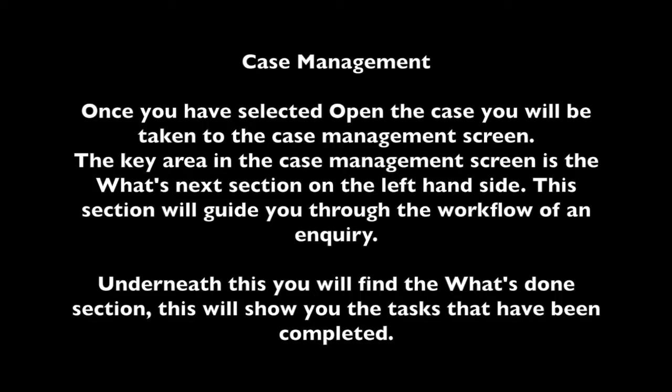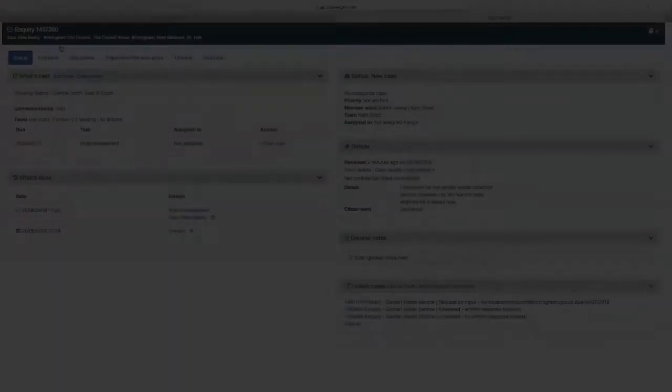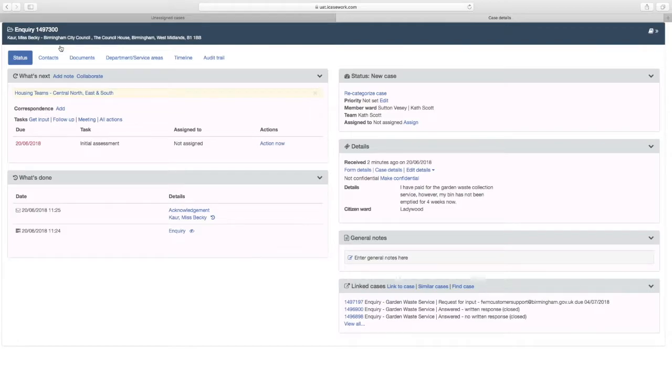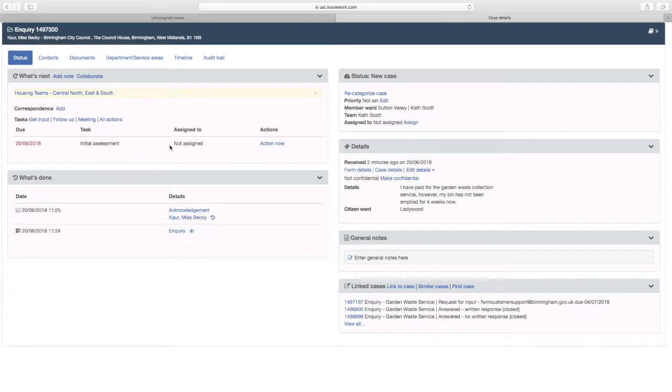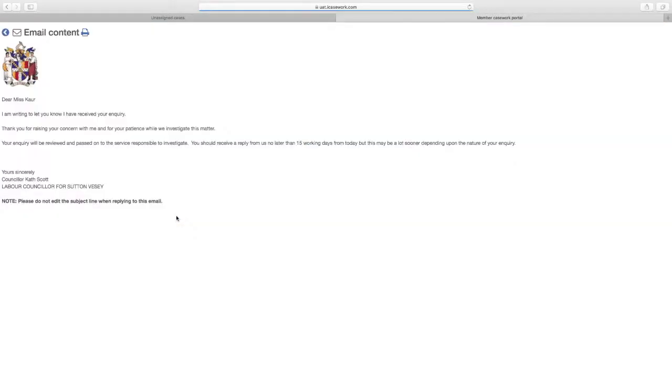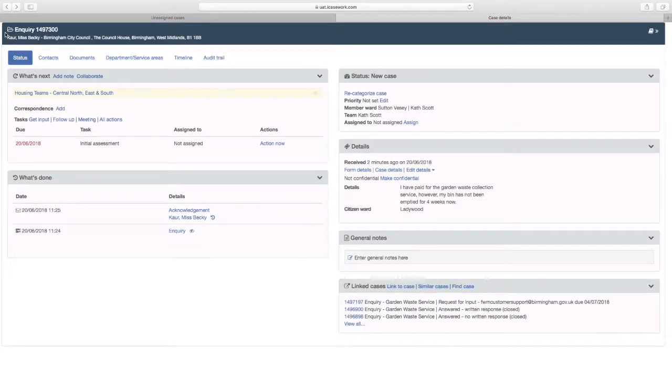Underneath this you will find the What's Done section. This will show you the tasks that have been completed. As you can see in the What's Done section an automated response has been sent to the citizen. You can select this to view the email that has been sent out to the citizen. Select the blue arrow to return to the Case Management screen.